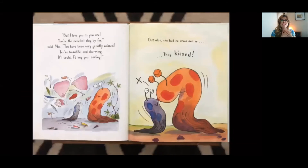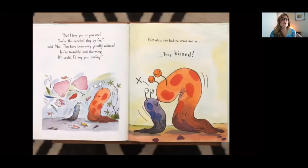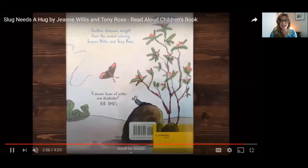But I love you as you are. You're the sweetest Slug by far, said Ma. You have been very greatly missed. You're beautiful and charming. If I could, I'd hug you, darling. But alas, she had no arms, and so they kissed. The End.